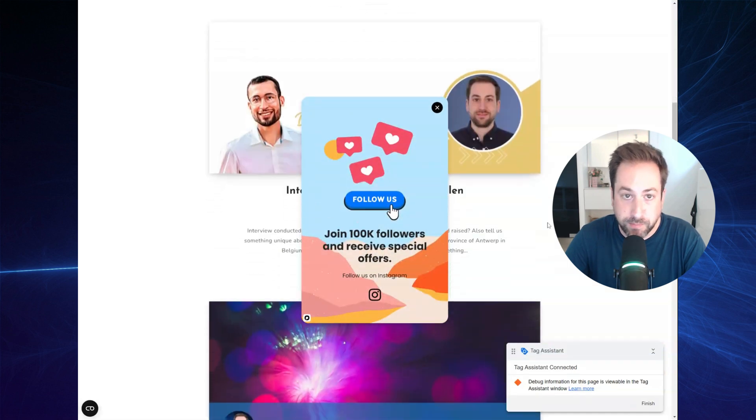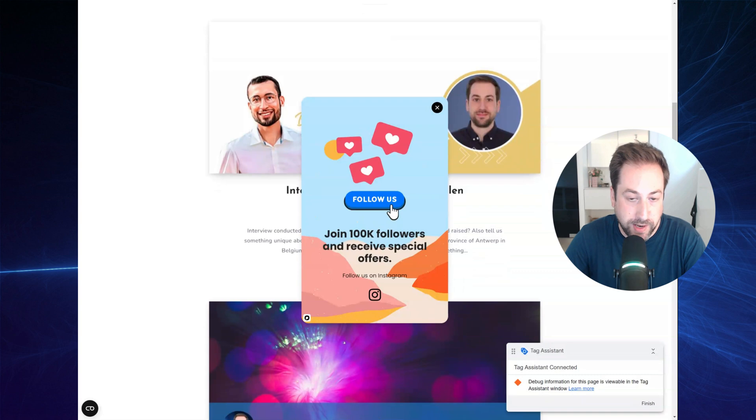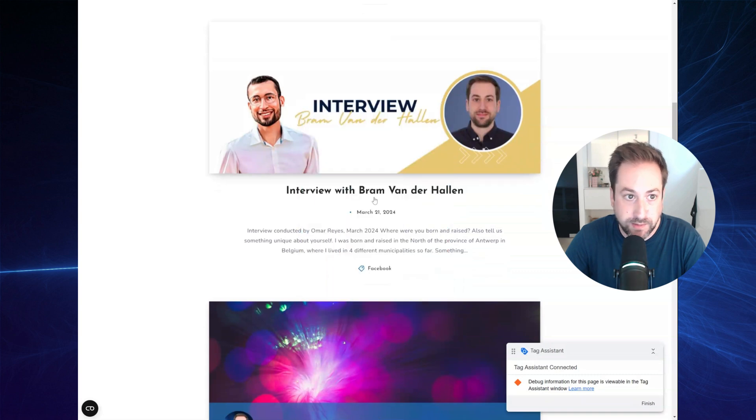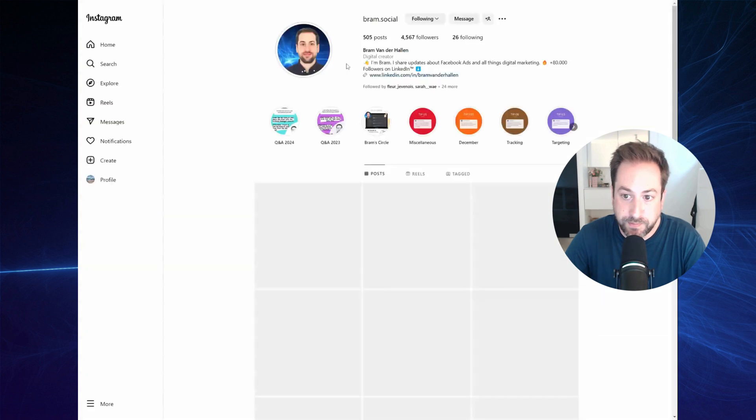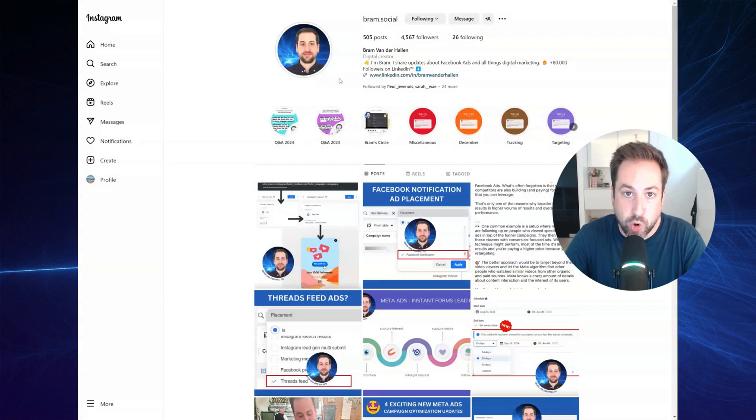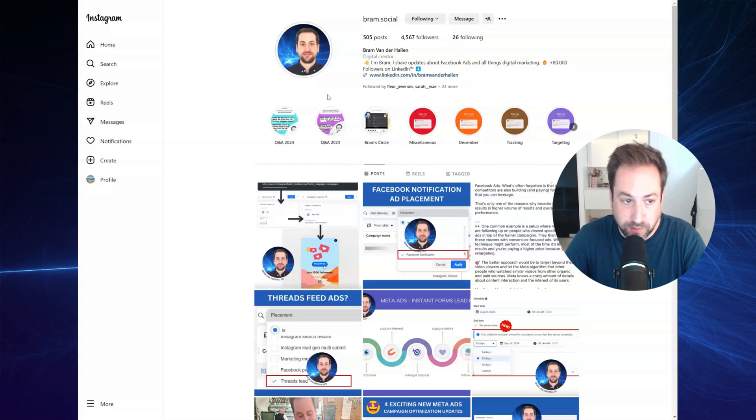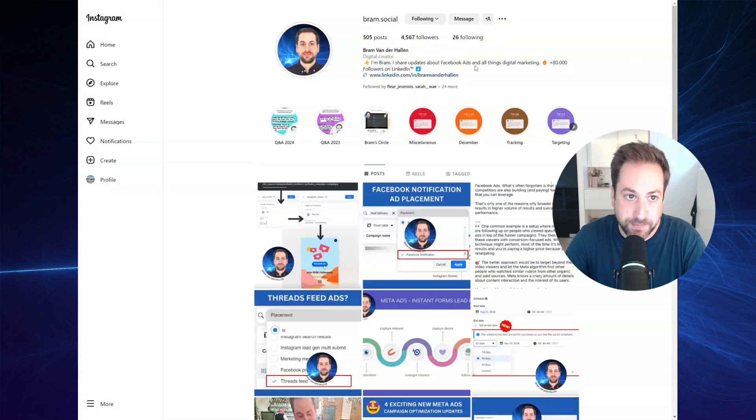As you can see, the pop-up is now showing. And when I click on it, it opens my Instagram account. So I can easily follow the page.